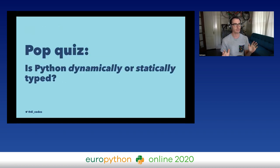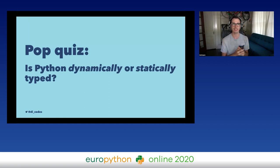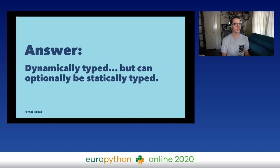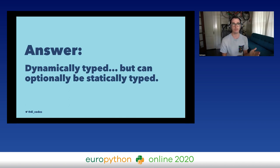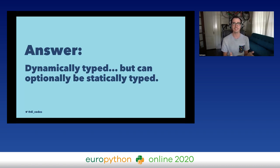Quick pop quiz: is Python dynamically or statically typed? Think about what the answer to this question might be. The answer is that Python is dynamically typed, but it can optionally be as statically typed as you want it to be. That answer might not make sense to you, even if you've used Python for a while or are familiar with other static languages — and that's OK.